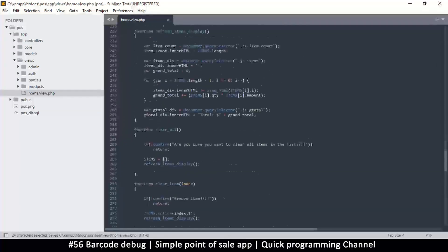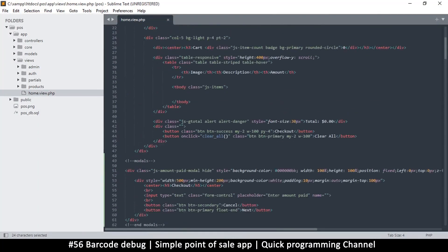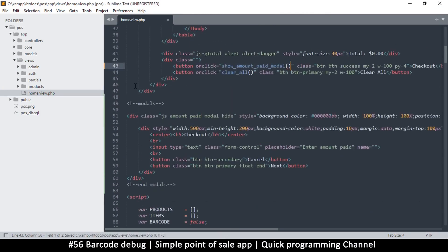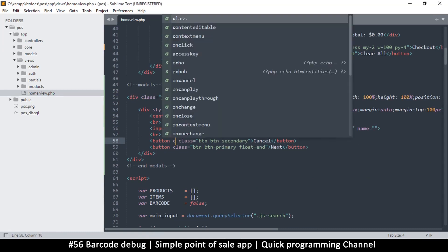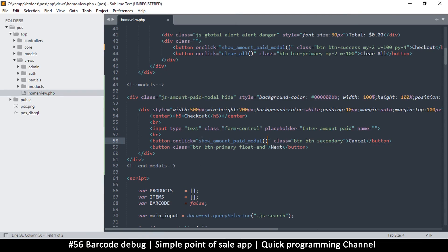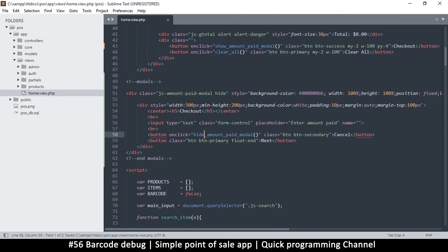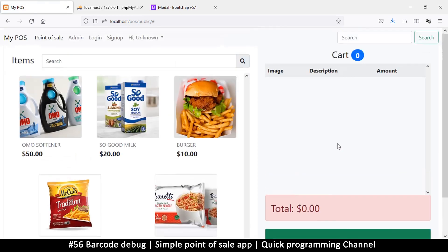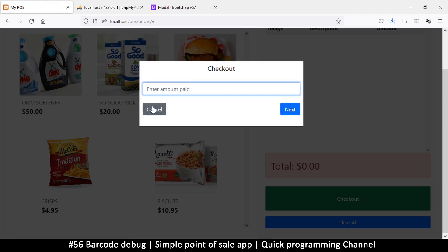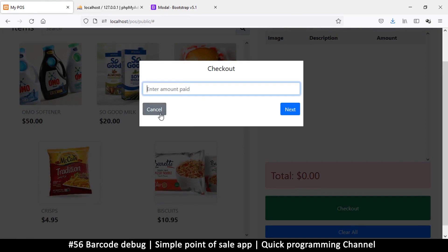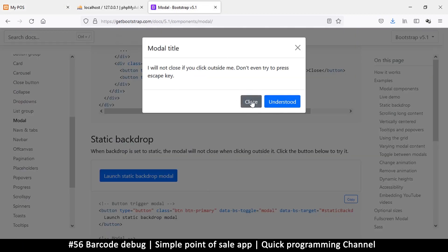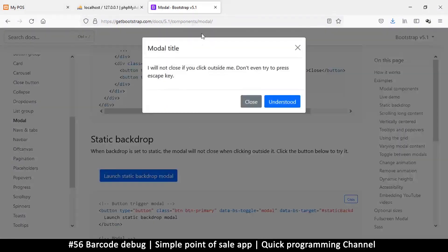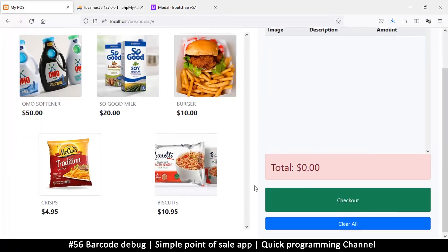Now let's wire things up. On the checkout button, I'll add an onclick calling showAmountPaidModal. On the Cancel button inside the modal, I'll add an onclick calling hideAmountPaidModal. After refreshing, clicking Checkout shows the modal, and clicking Cancel hides it. That's how modals work in principle. Bootstrap comes with its own version plus animations, which I'll show you next.